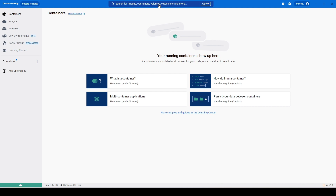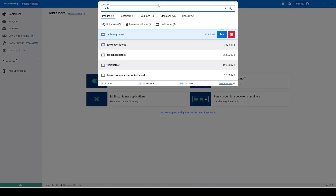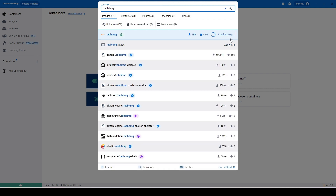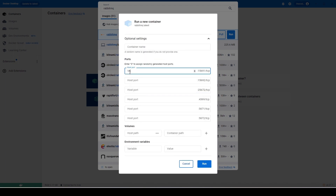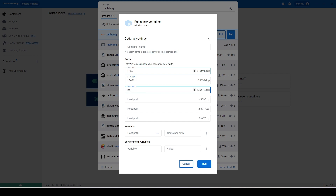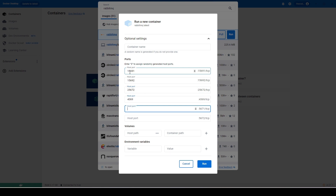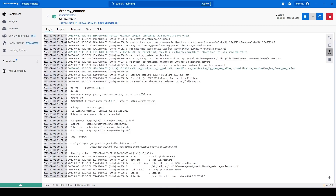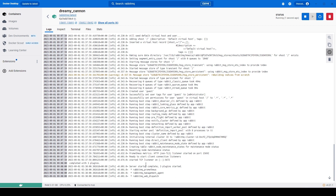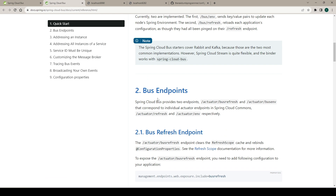In Docker Desktop, we can search for the RabbitMQ Docker image. I will search for 'rabbitmq' and, as you can see, there is the official Docker image for RabbitMQ. I will hit Run — that will download the image and run the container. We just need to provide some settings and bind all the ports from the host machine to the Docker container. The RabbitMQ container is now running — server startup complete.